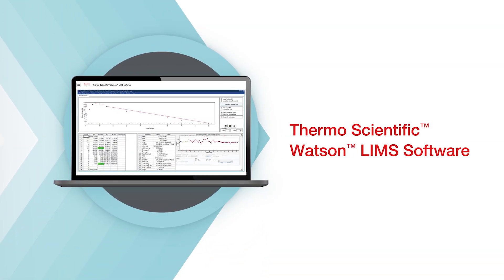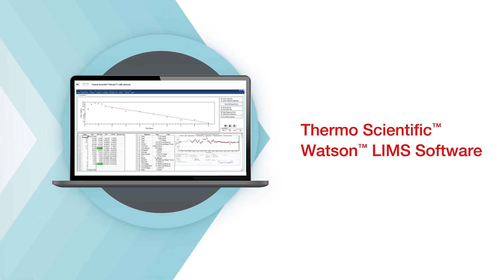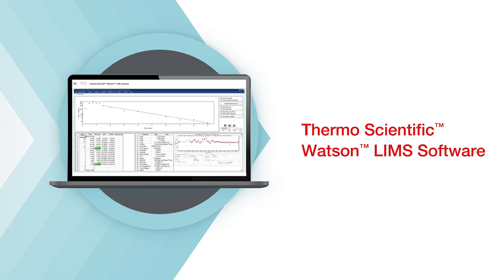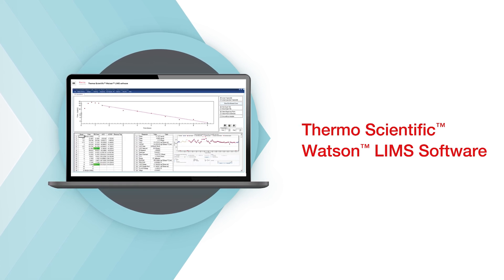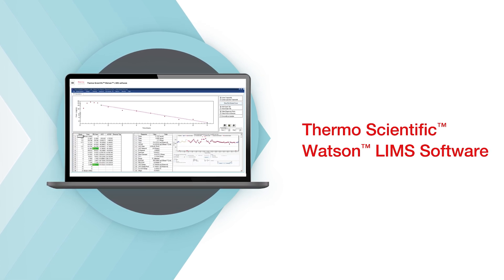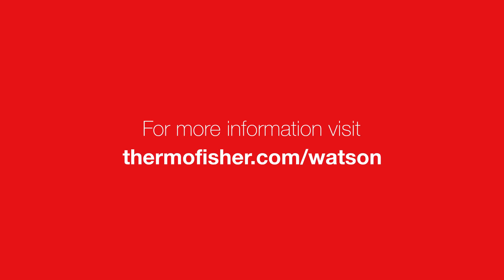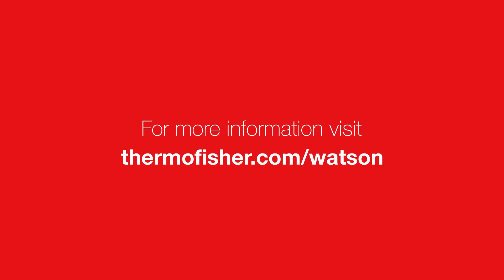Trust Watson-LIMS to handle your samples and data effectively and maintain validation and precision in bioanalytical studies. To request a demo or speak with a Watson-LIMS specialist, visit thermofisher.com/watson.